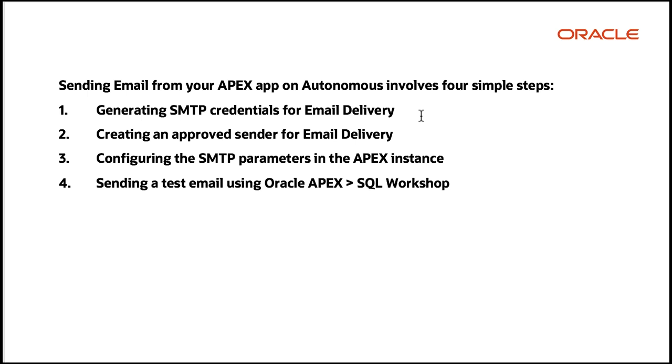Sending email from your Apex application and autonomous database involves four simple steps. First, you generate SMTP credentials for email delivery. Then you create an approved sender for email delivery. And then you configure the SMTP parameters in the Apex instance. And finally, we send out a test email using Oracle Apex SQL Workshop.